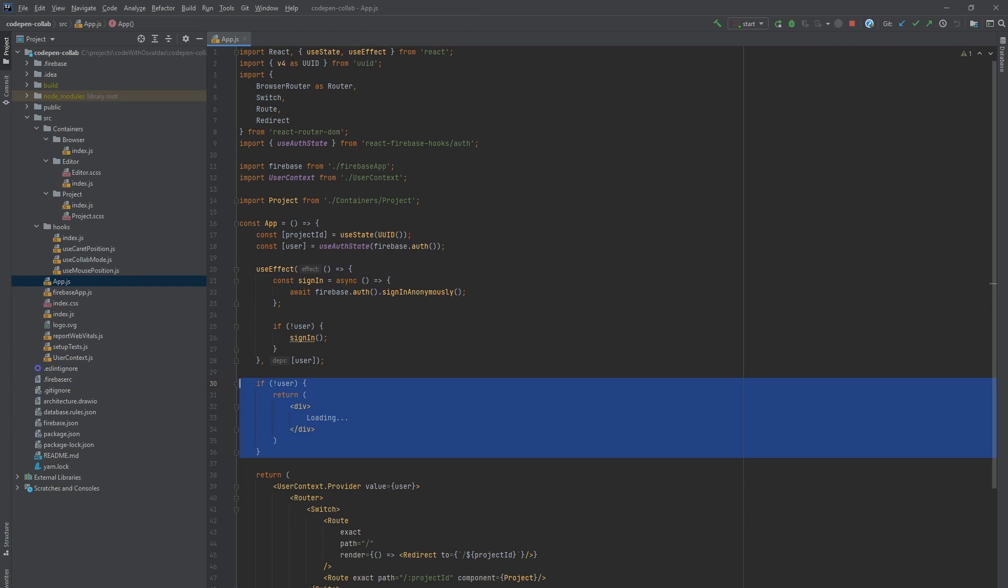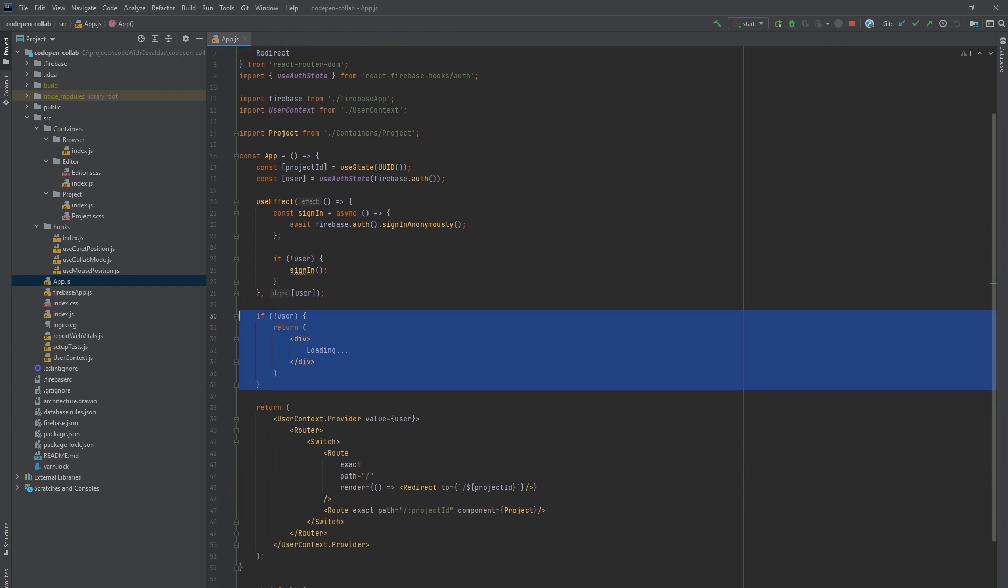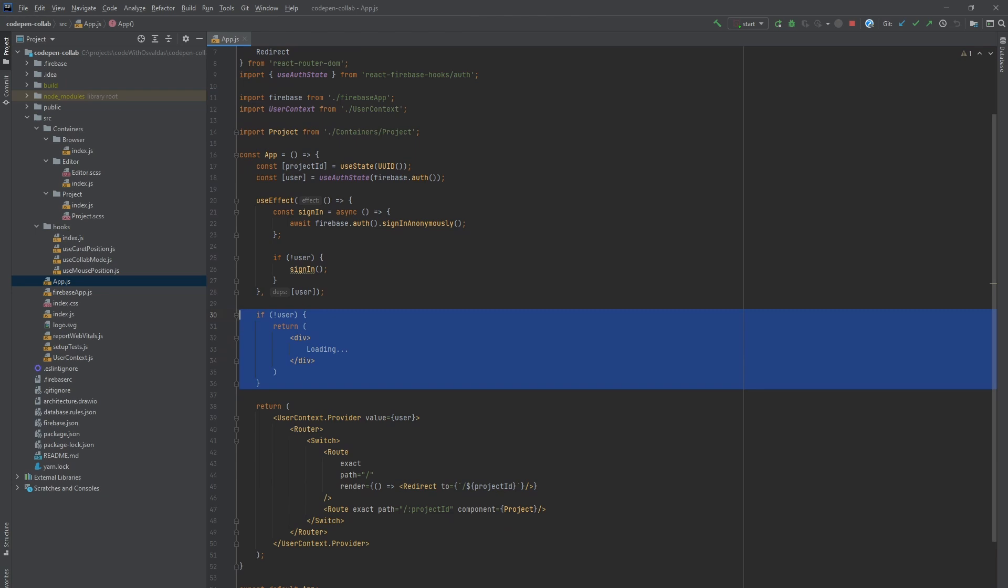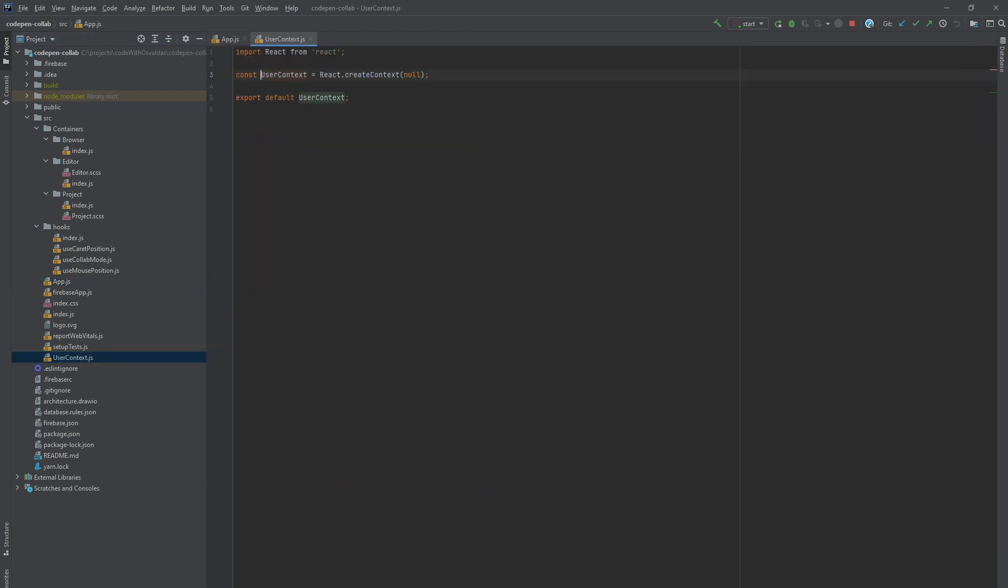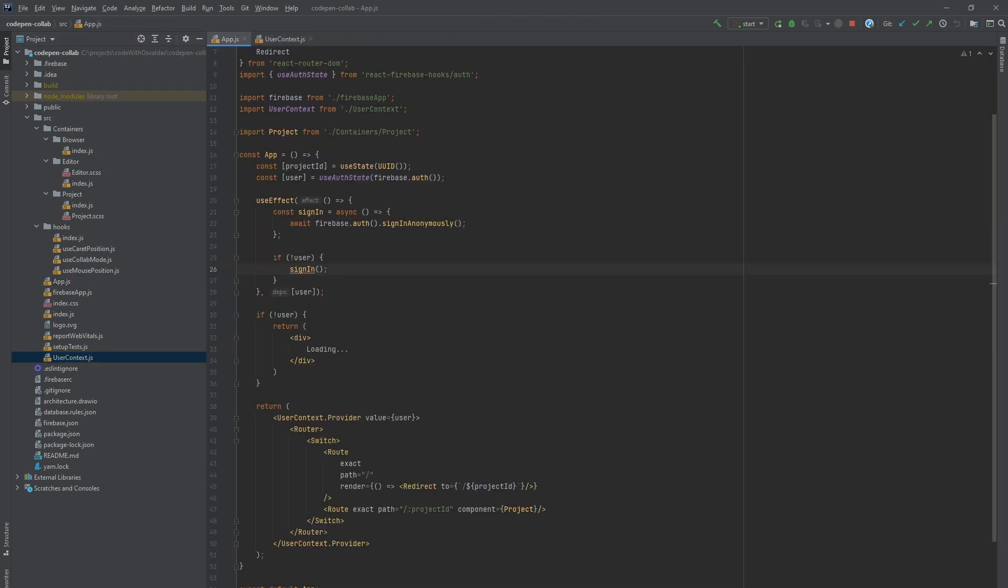In order to avoid passing the user object down the component tree we create user context and wrap the whole app with user context dot provider. That way we will be able to retrieve the current user information everywhere we need.